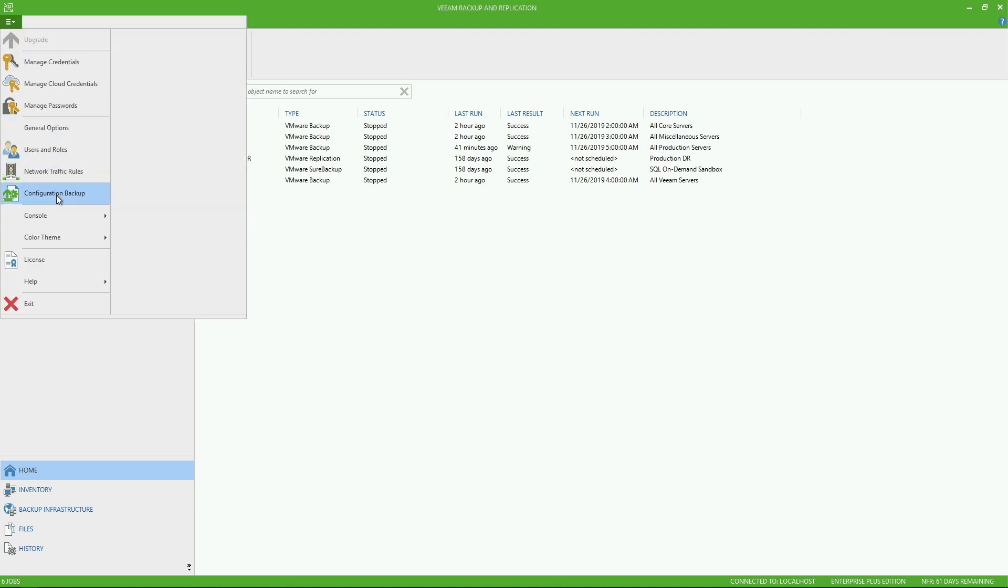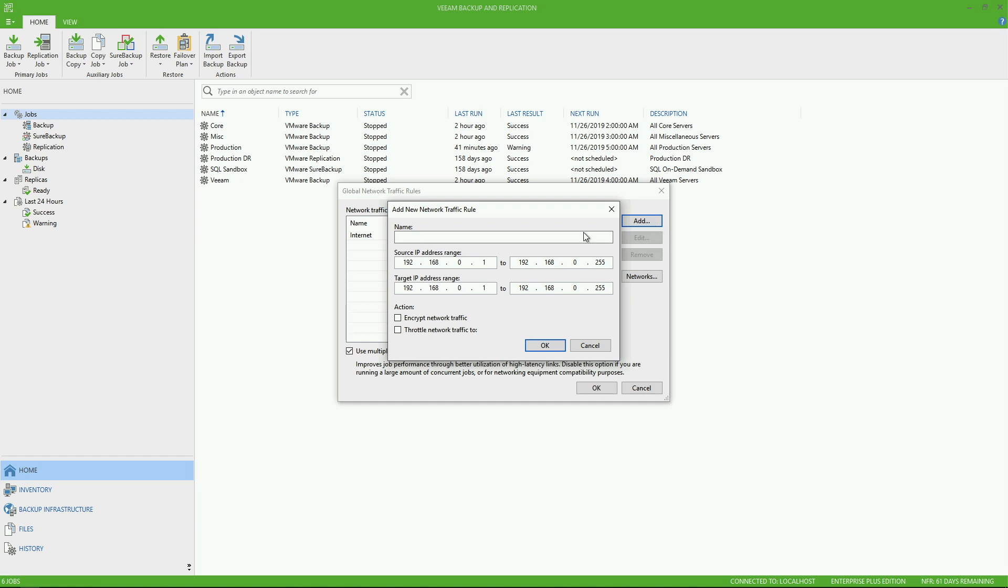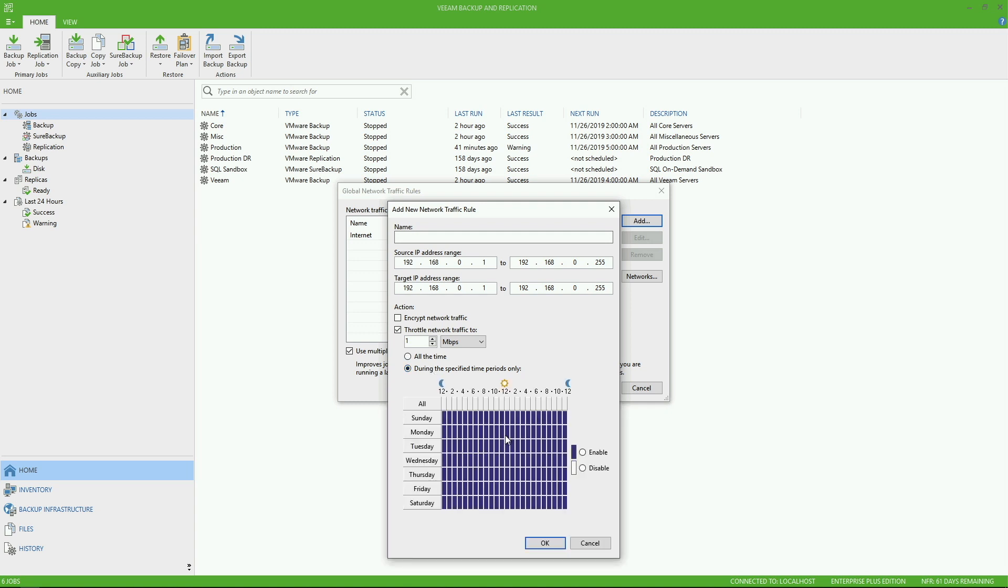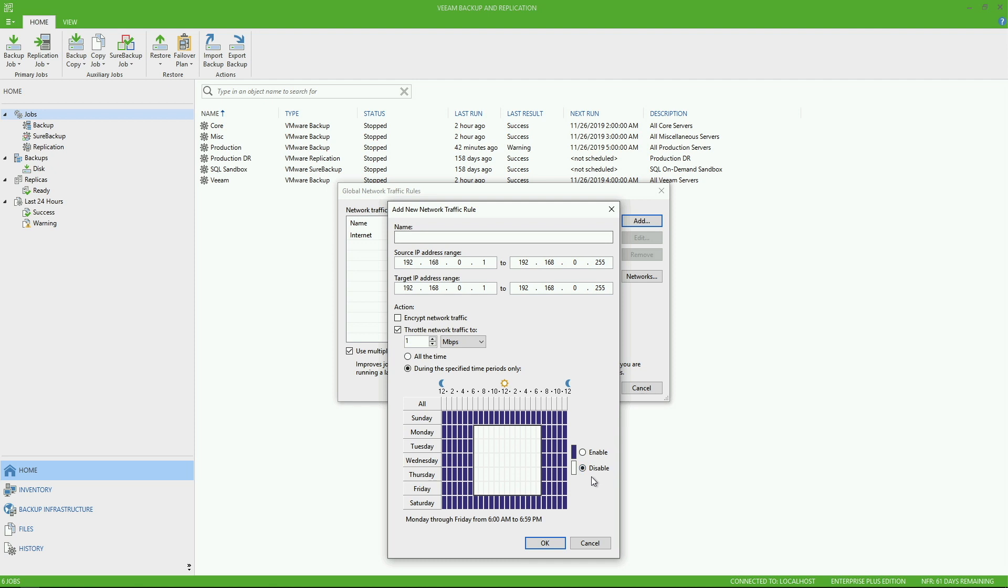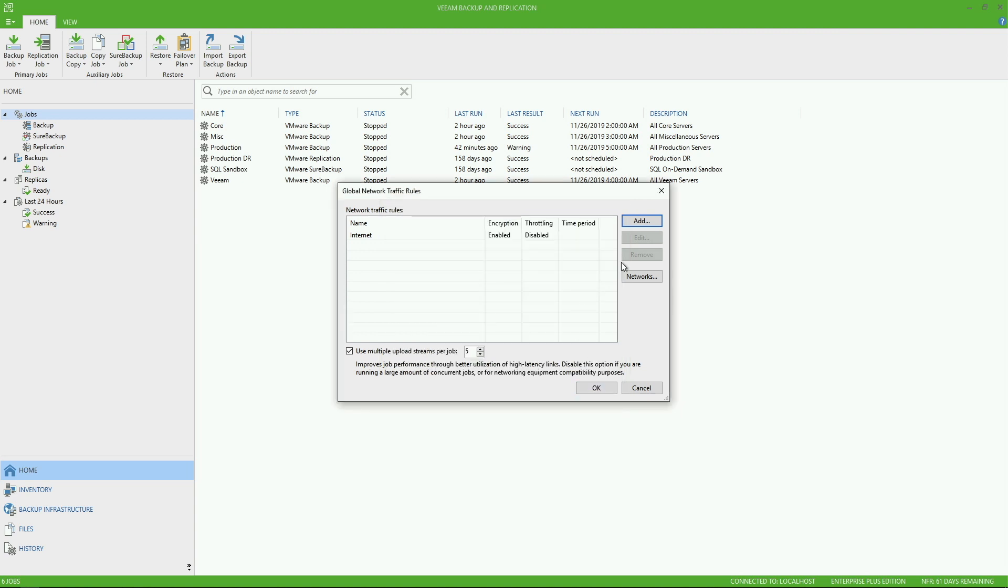Now, if we look a bit deeper, this is also where you can get into network traffic throttling rules. So you can either add in a rule that gives you the ability to specify source and target IP ranges. You can choose to either encrypt the network traffic or leave that disabled. And you also have the ability when you implement the throttling to either throttle this all the time or during a certain time period only. So for an example, if you wanted it to throttle traffic only during business hours, you do have the ability to enable a throttling rule only during your business hours. Or you can just have it as an all the time, always on traffic throttling rule.